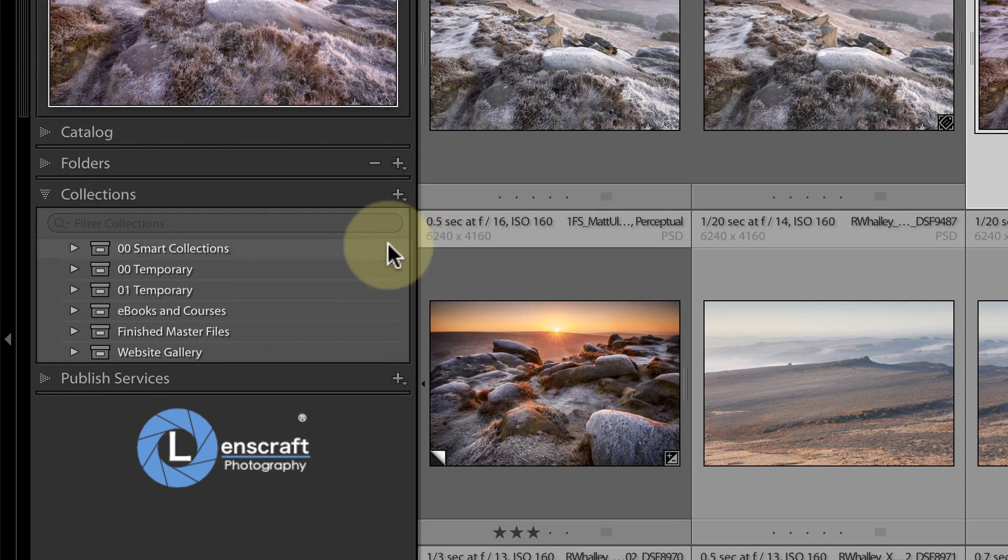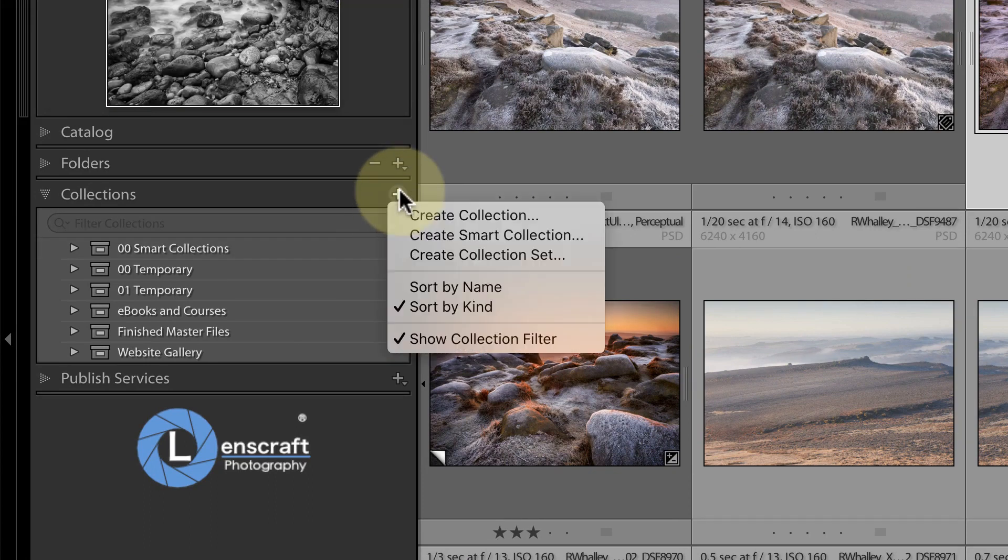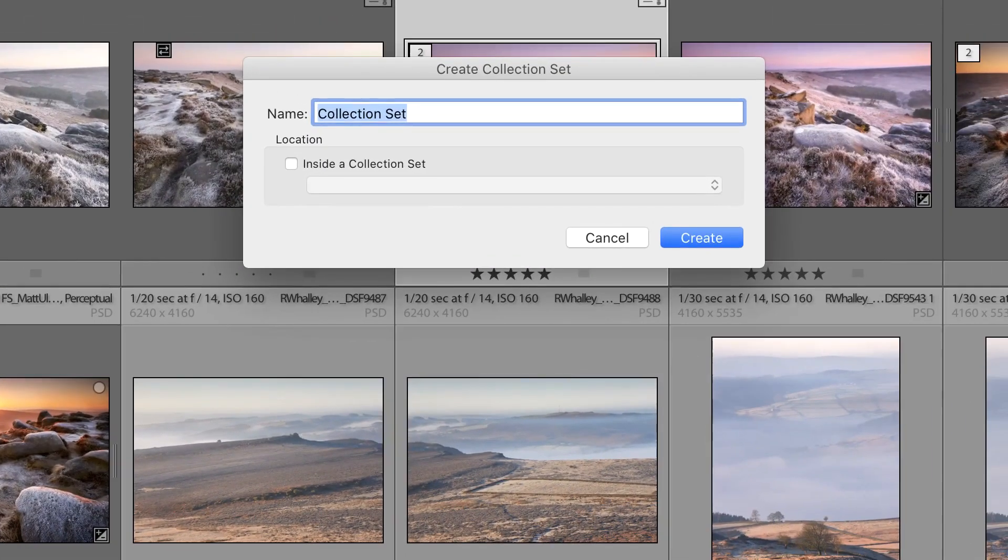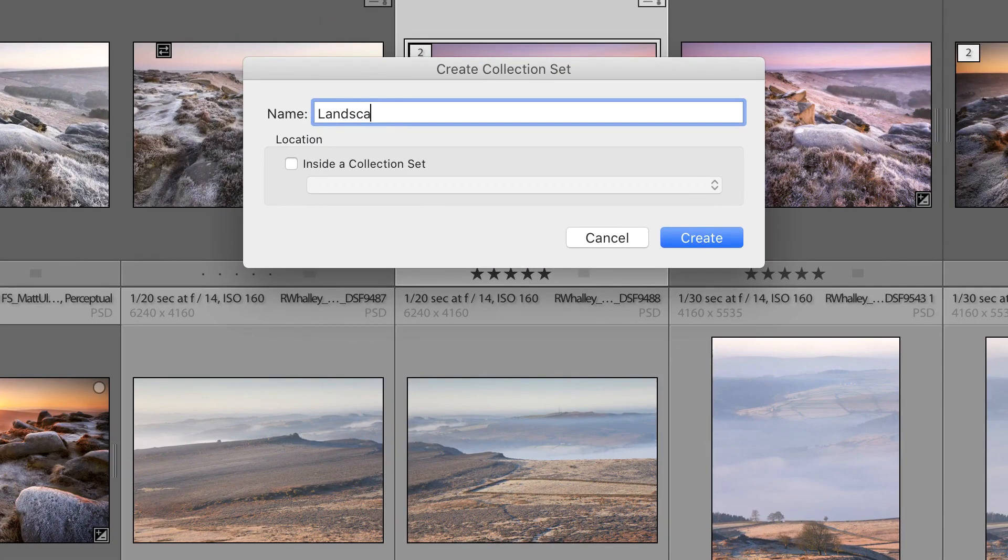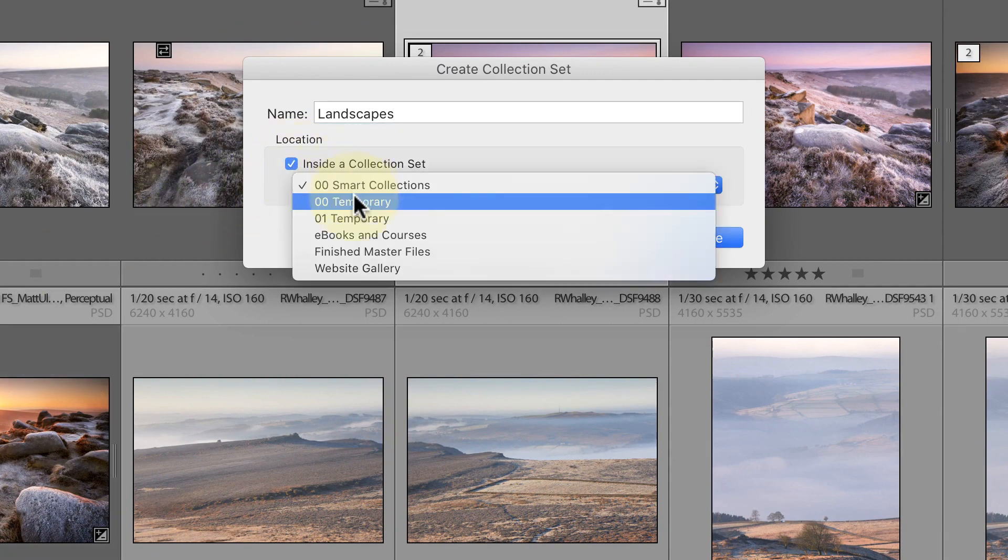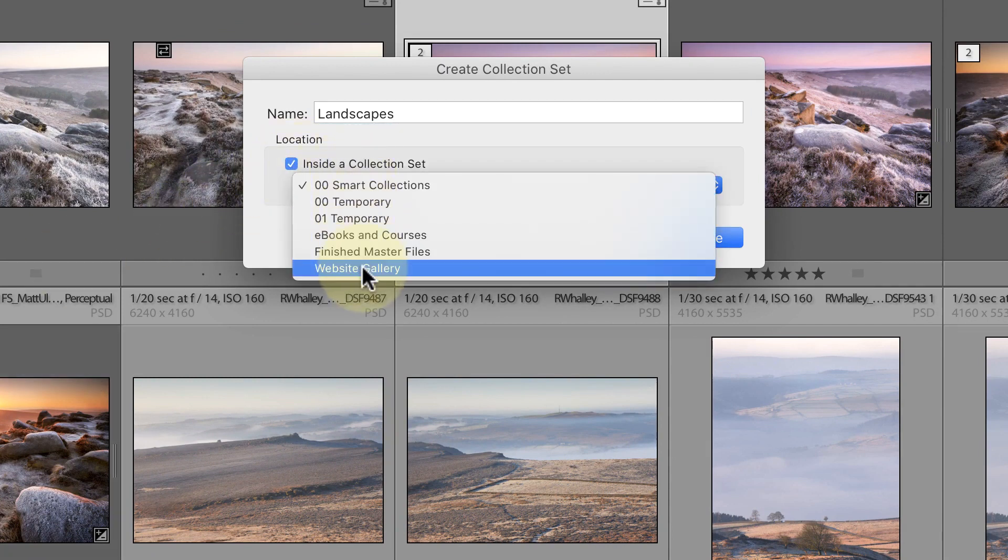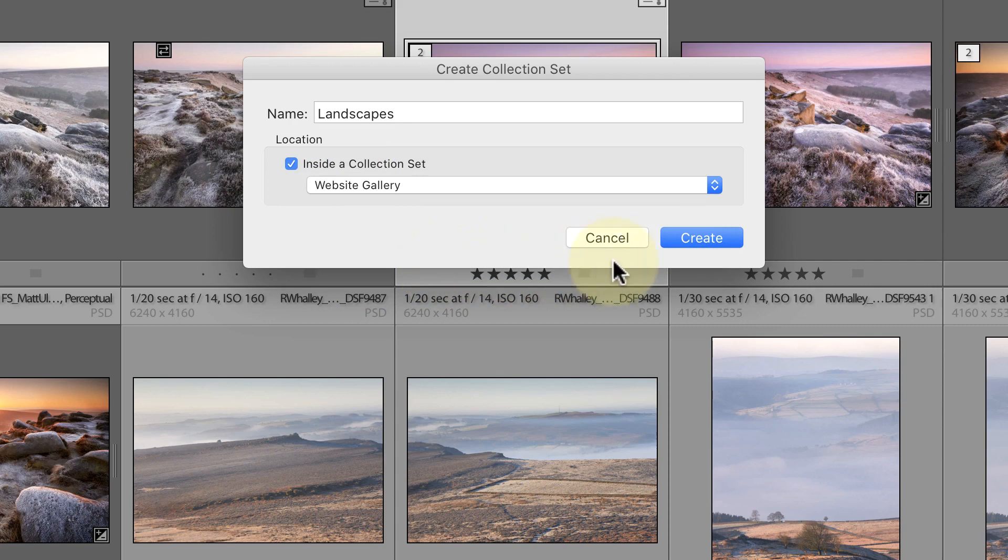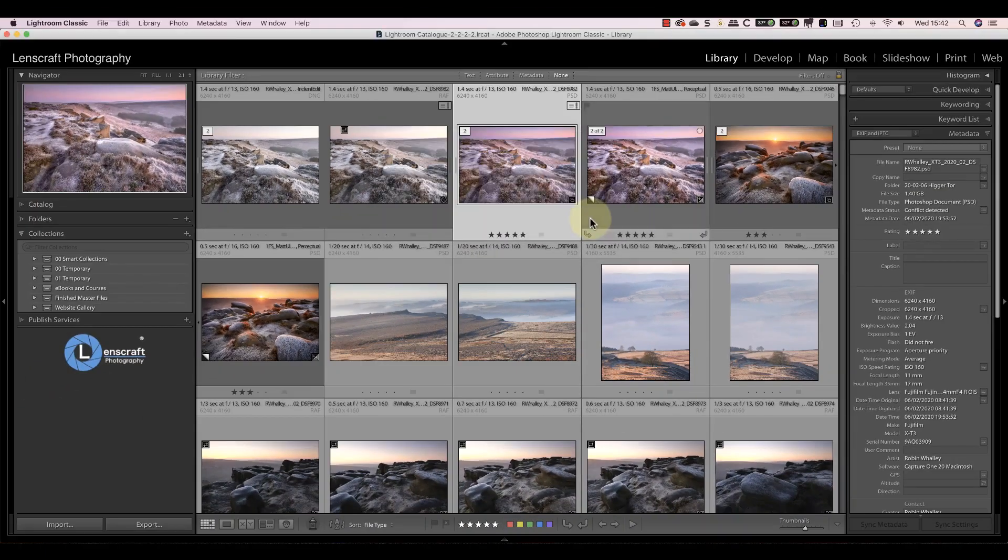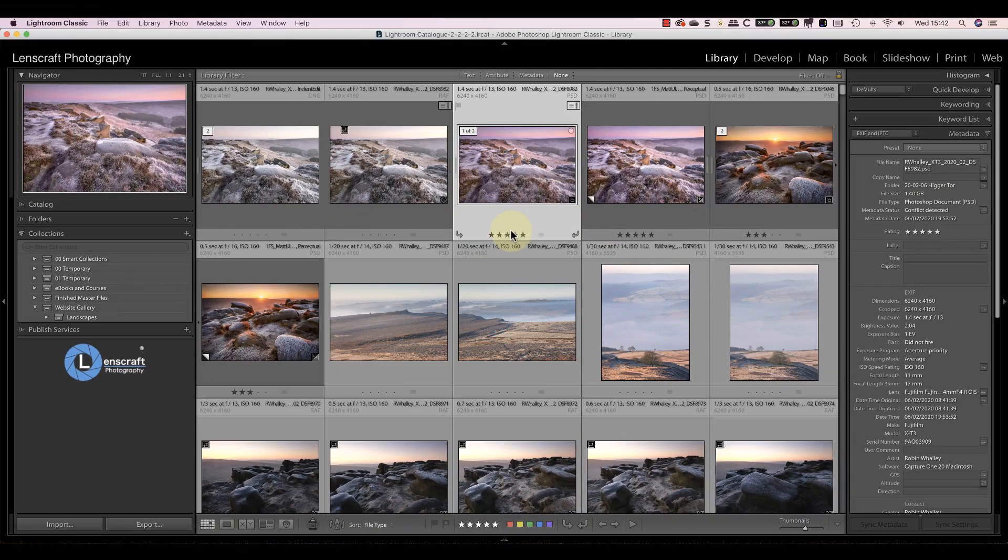Next, I'll add a landscape collection set inside the Website Gallery set. I can use the location setting to pick where to add the new collection set. I'll then add two more collection sets called Urban and Abstract.